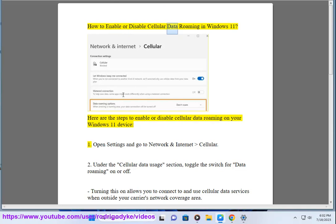How to Enable or Disable Cellular Data Roaming in Windows 11. Here are the steps to enable or disable cellular data roaming on your Windows 11 device.